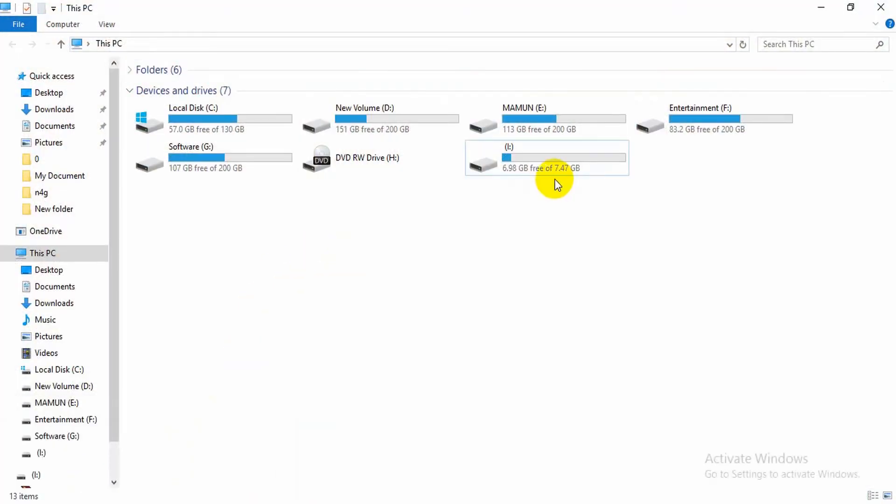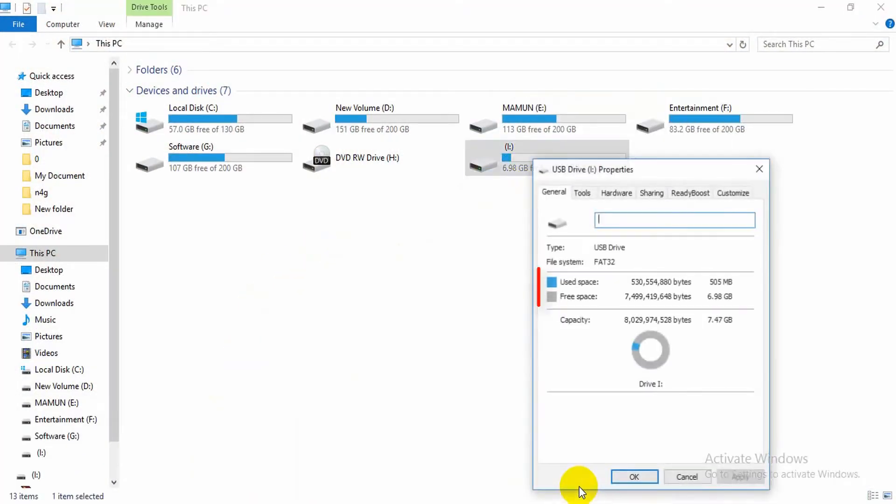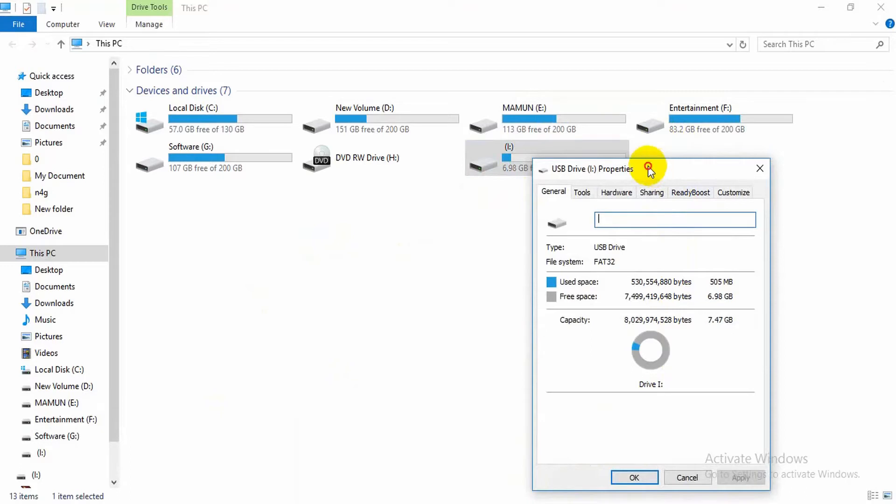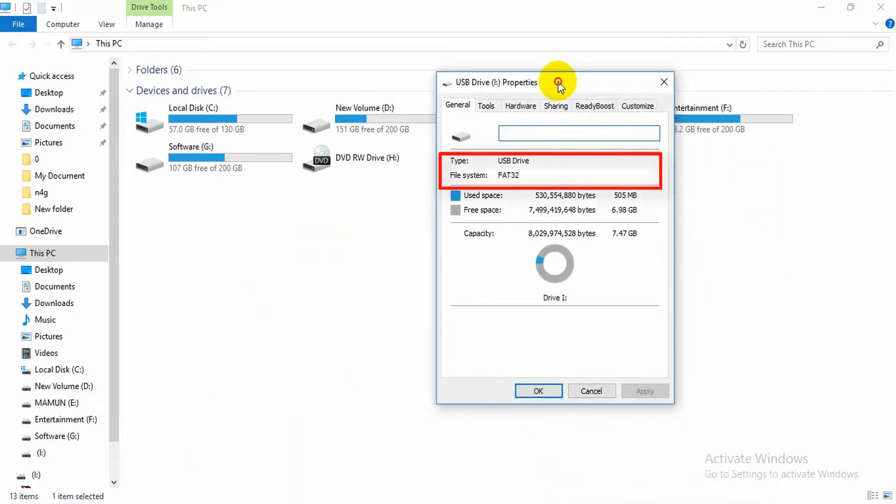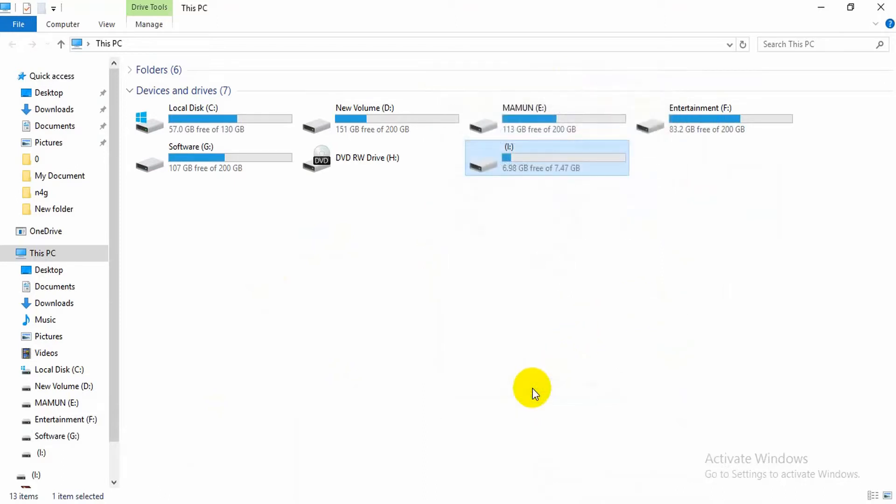If I take the pen drive which has 6.98GB free space, look at the USB drive file system - it is FAT32. So FAT32 partition is not capable of handling any file size higher than 4GB, and usually a pen drive comes formatted with the FAT32 file system.